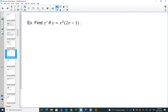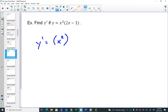Here's an example: y equals x squared times (2x minus 1), using the product rule. y prime would be: keep the first one the same — x squared — and multiply by the derivative of the second one. The derivative of 2x minus 1: the derivative of 2x is 2, the derivative of minus 1 is 0, so the derivative of the whole second part is just 2.